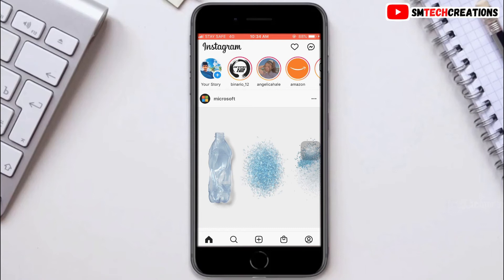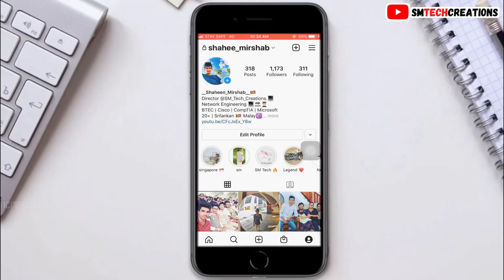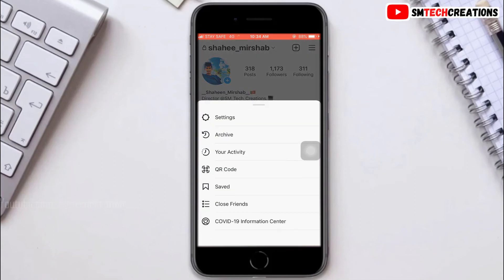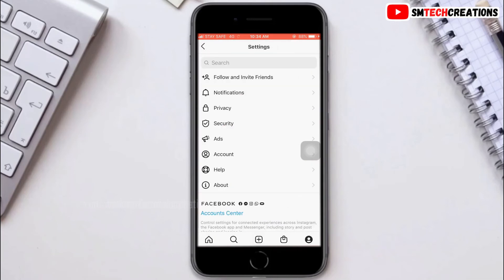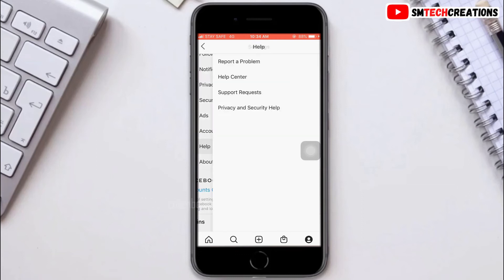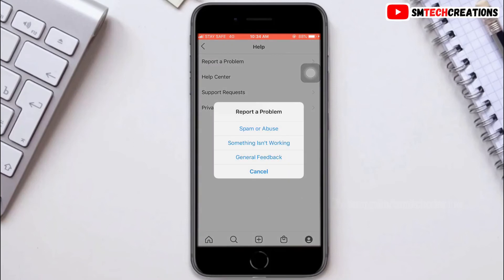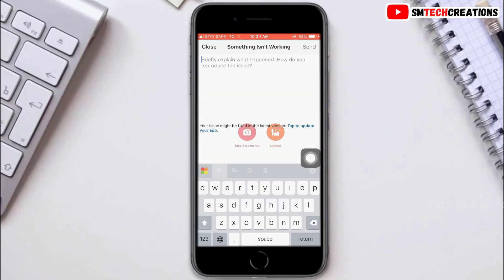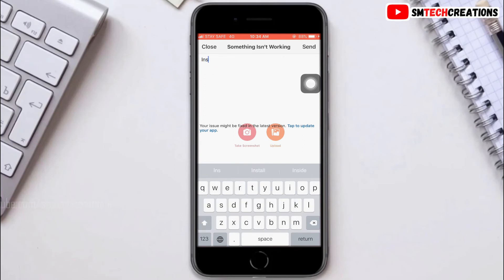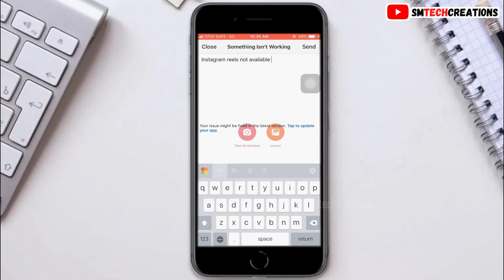If the Reels option is still not showing, report the issue to Instagram. Click on your profile, then click on the three lines at the top, then click on Settings, then Help, then Report a Problem. Type "Instagram Reels not available in my app", then click Submit and then Send.